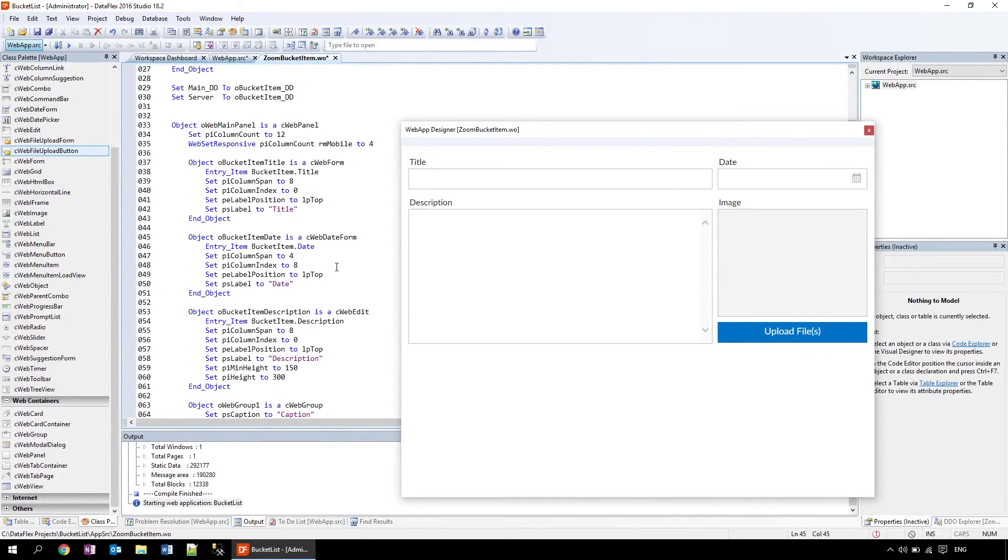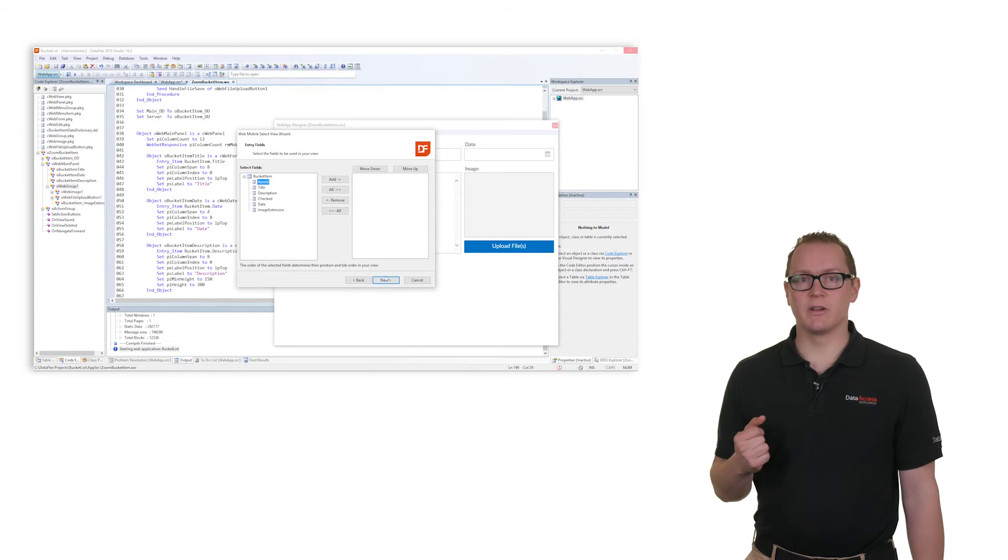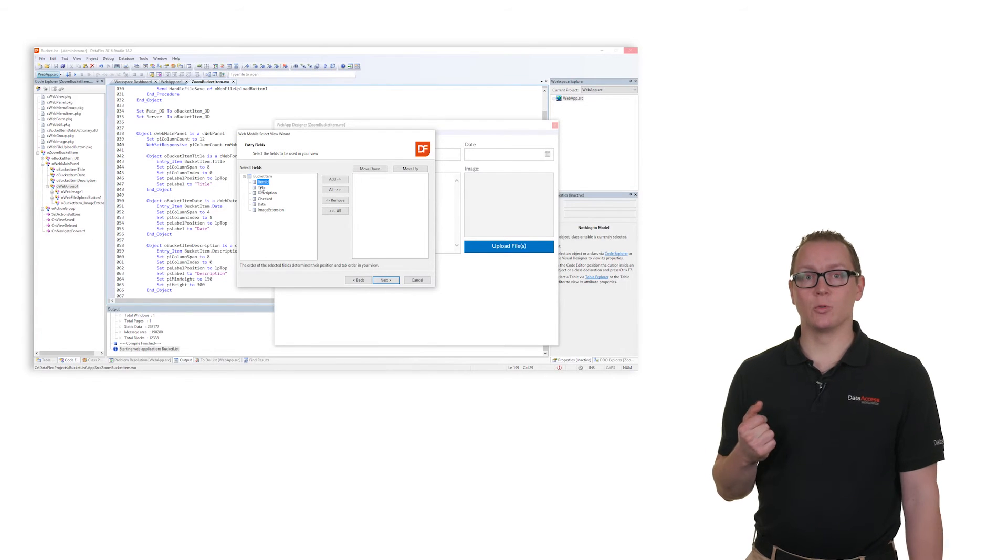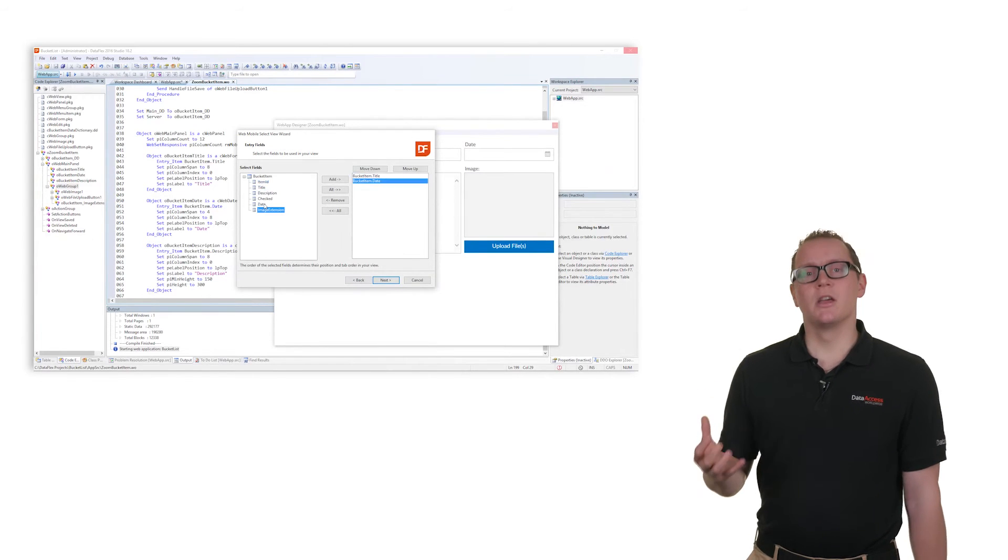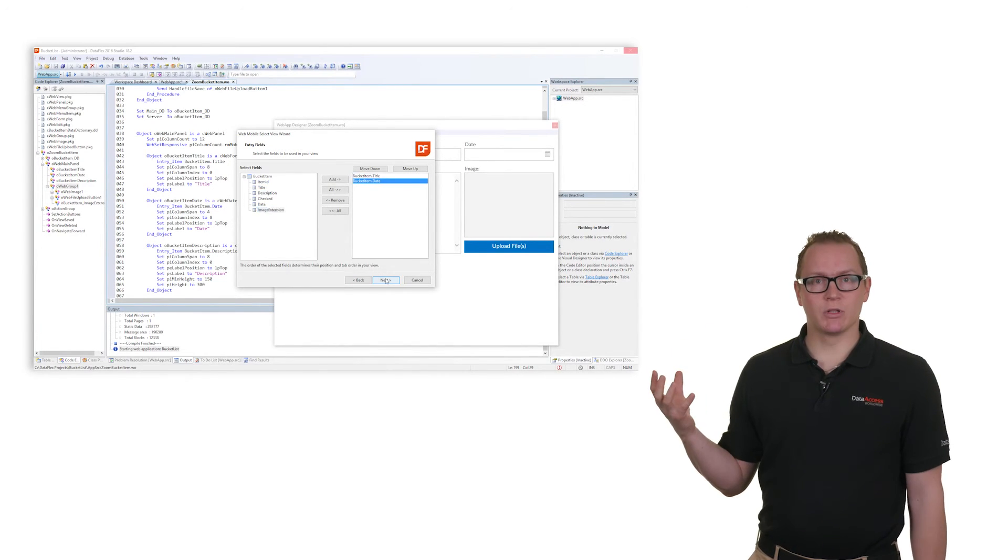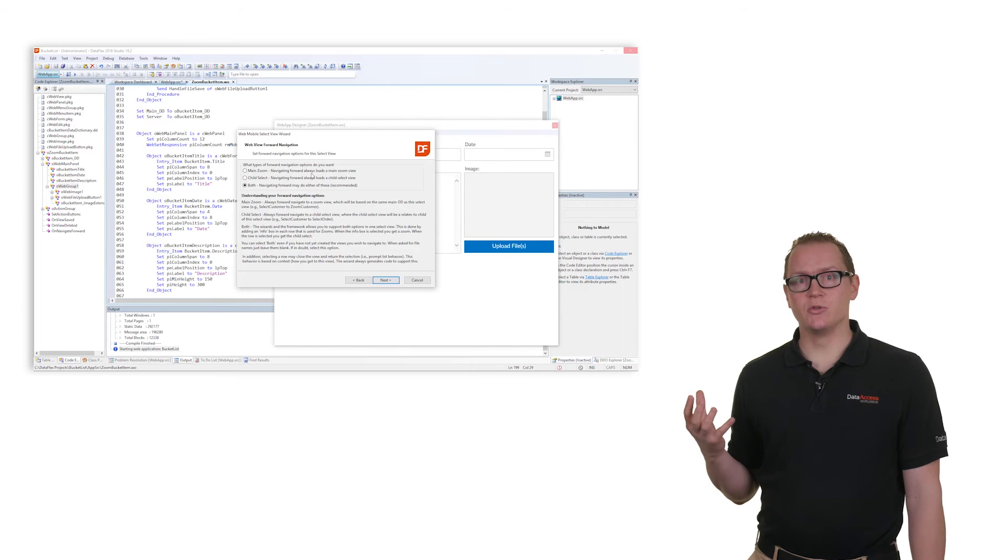To make the zoom view work we also have to generate a select view with the wizard. You can select which fields you want to use and connect it to the zoom view.